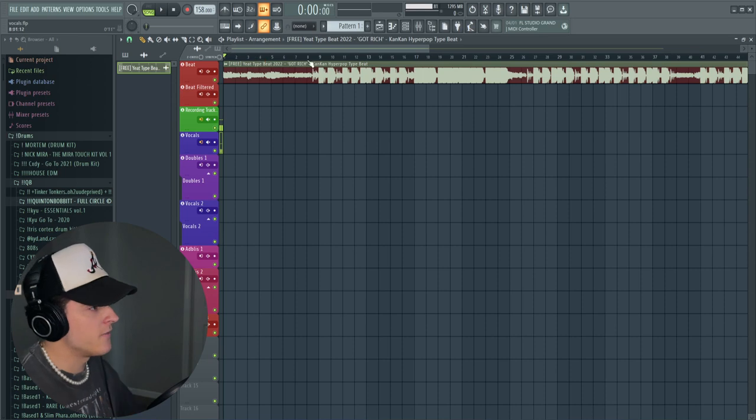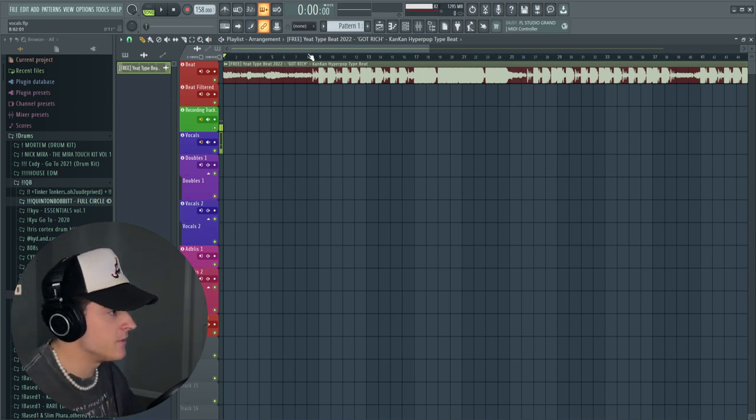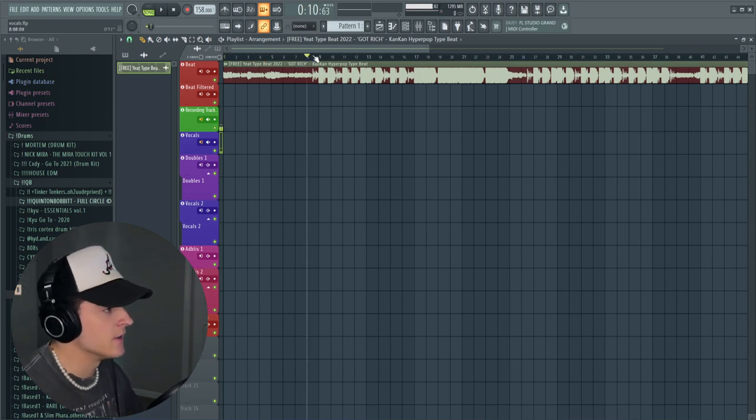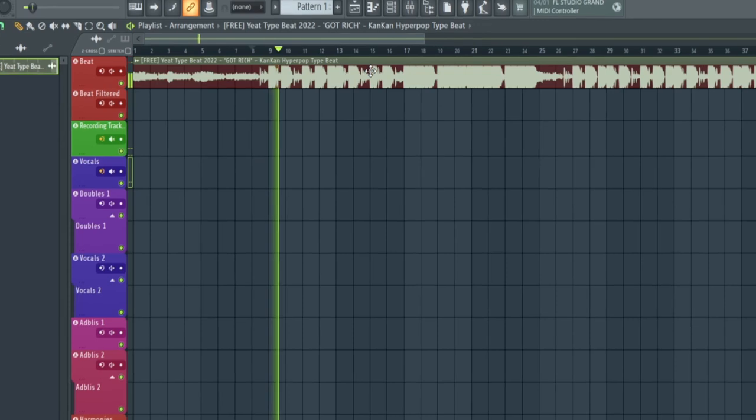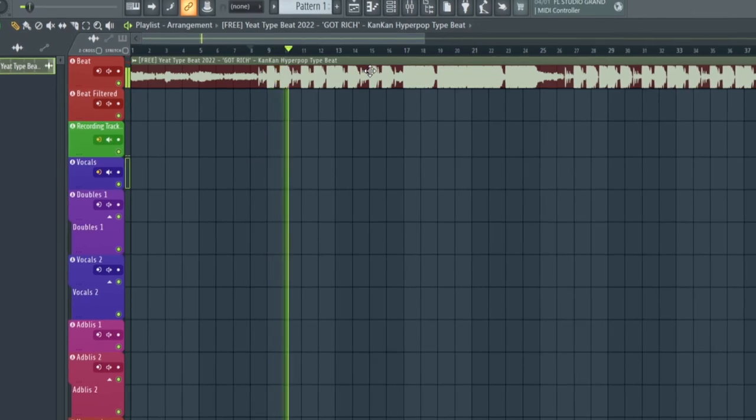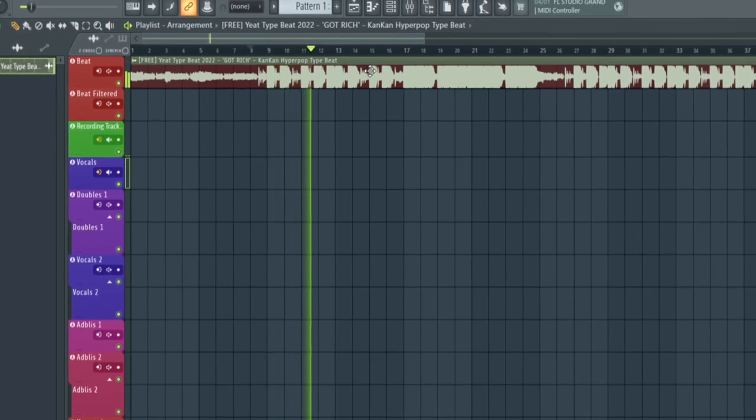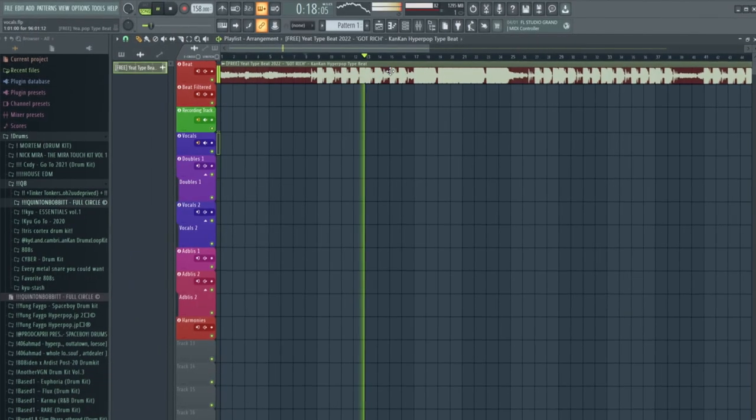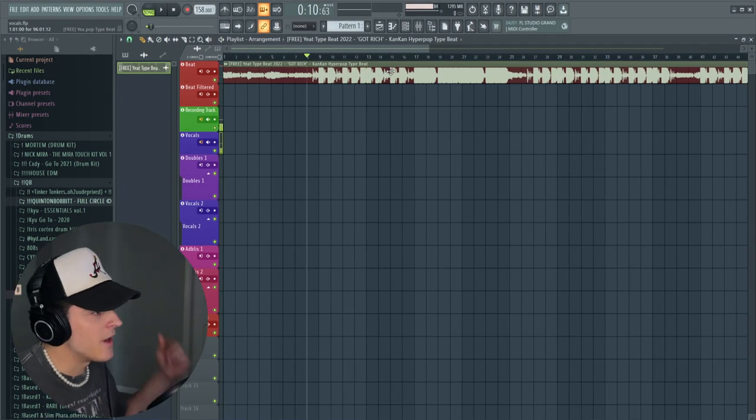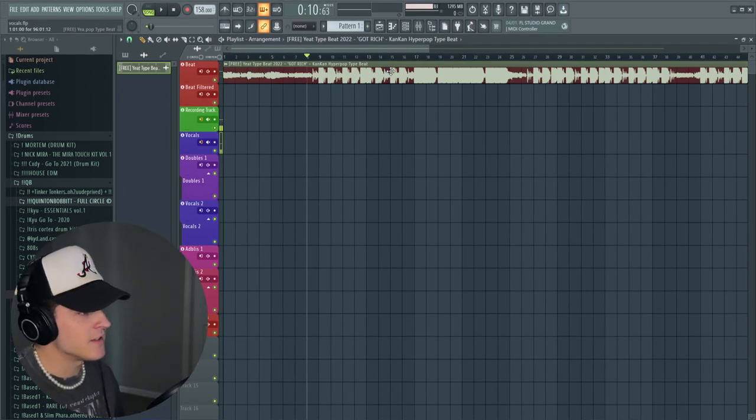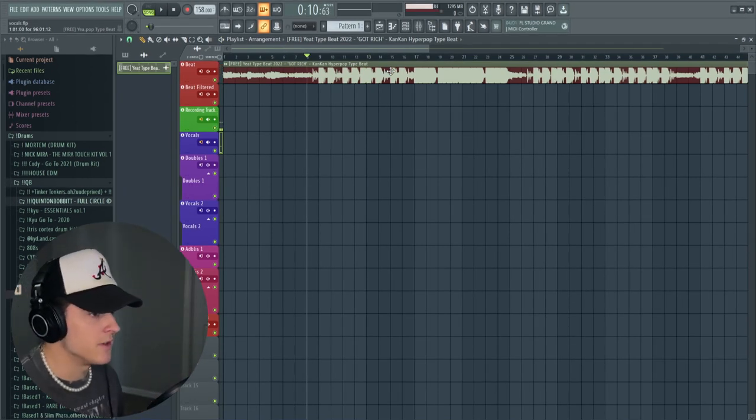Alright, so here is the project right here. I already found the beat, so I'll give you guys a little quick listen. I just found that on YouTube, I'll have this link down in the description below if you guys want to mess with that beat.